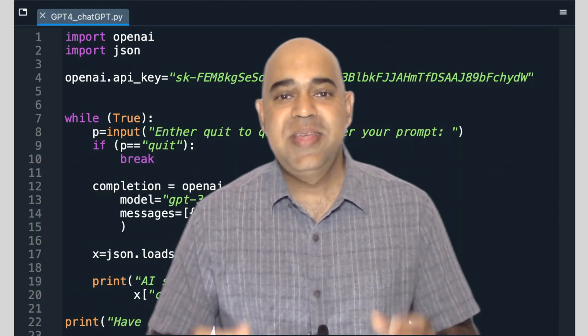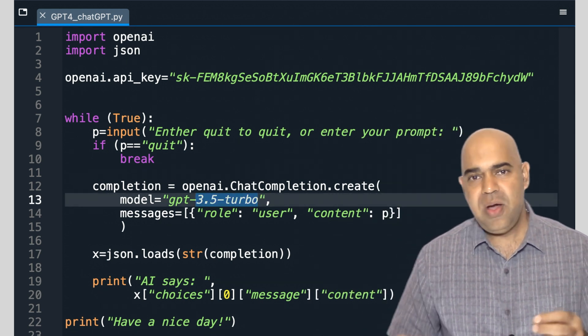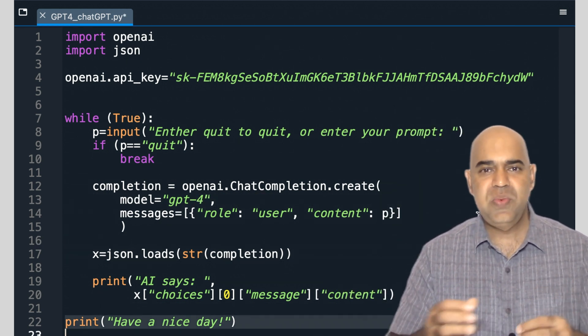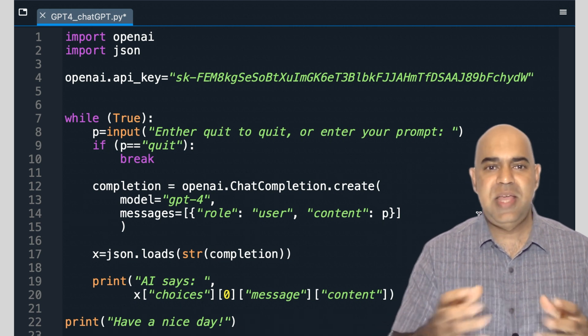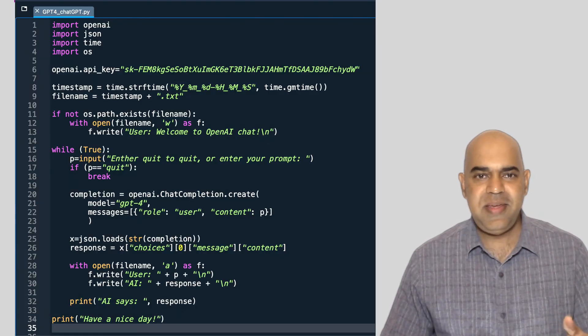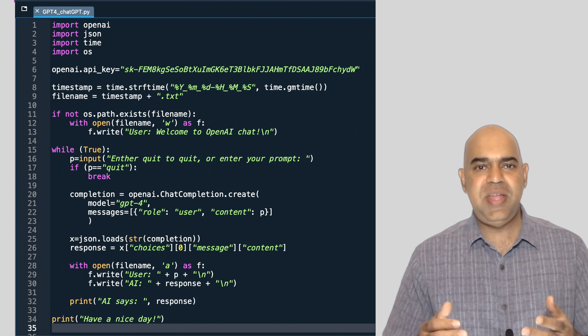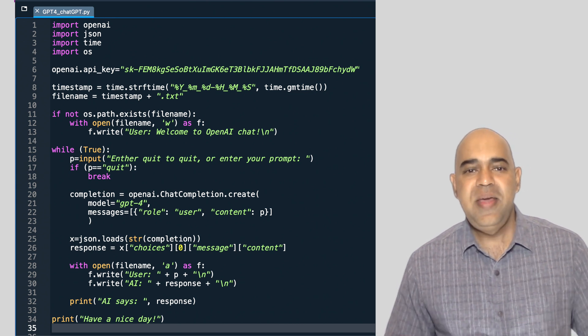Welcome to the GPT API based coding. One of our issues in our code with GPT 3.5 or GPT 4 was that our conversation was lost because we did not save them. Here I have added a few more lines such that the conversations are saved in a file.